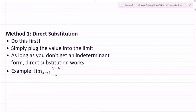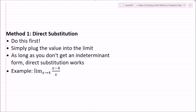Let's talk about the first method: direct substitution. Anytime you have a limit, you're going to want to do this first. It's really easy — you simply plug in the value into the limit, and as long as you don't get an indeterminate form, direct substitution works.